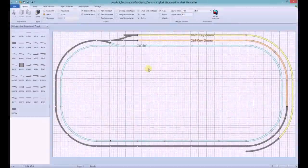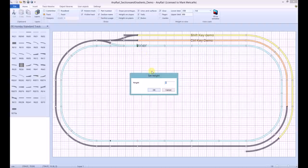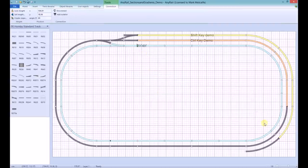Now let's take a look at gradients. Right-click the starting join of the gradient. Click Set Height. I'm going to leave it at zero because I will be starting the slope from baseboard level. Click OK.